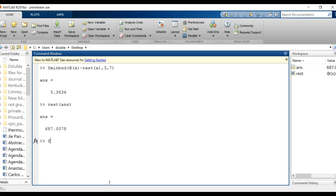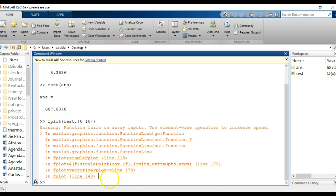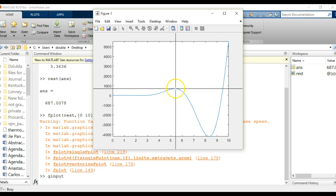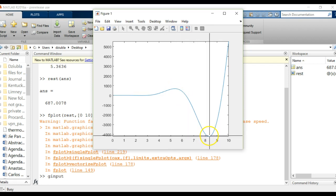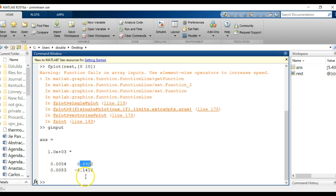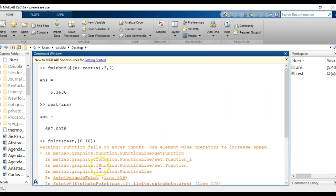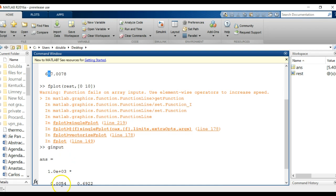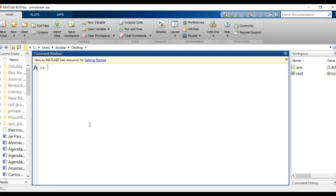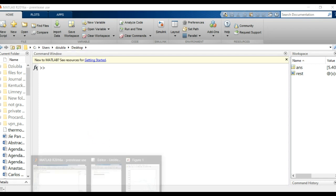We'll go back to fplot of regular rest to confirm this. Using ginput, you can find the maximum value, which is approximately here, and the minimum value, which is approximately here. Sure enough, the x and y values aren't too dissimilar from the values we calculated. The x value is 0.53654, and the y value is approximately 692 — remember this is to a common value of 1,000 — which is pretty close to the actual value. That gives you a sense of how you can use fminbnd.